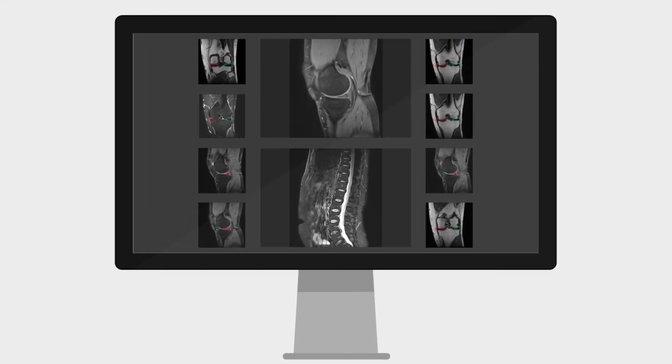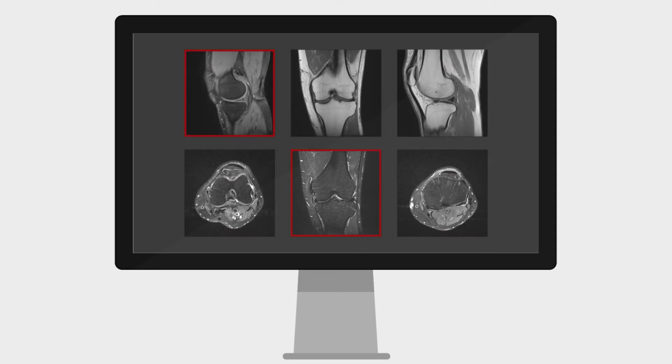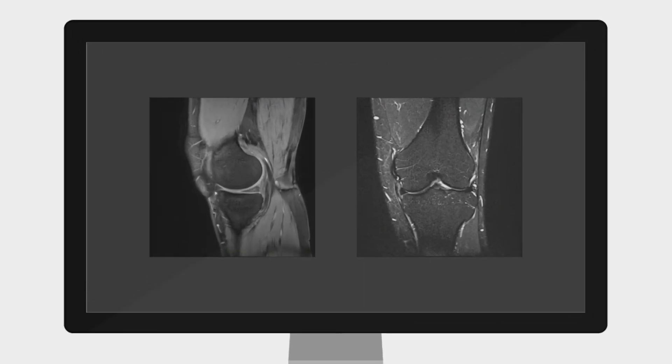Scandiag determines which body region is involved, then automatically identifies the correct sequence types required for the analysis.